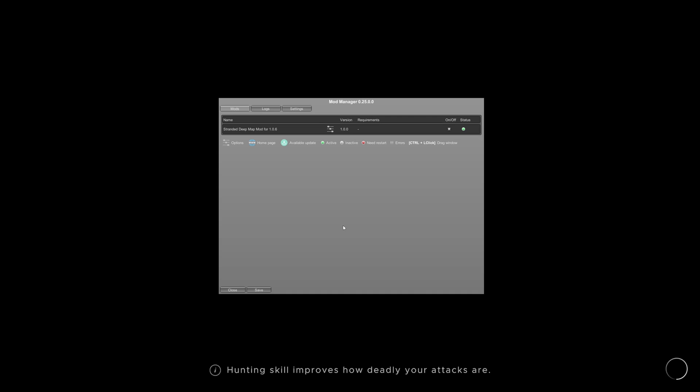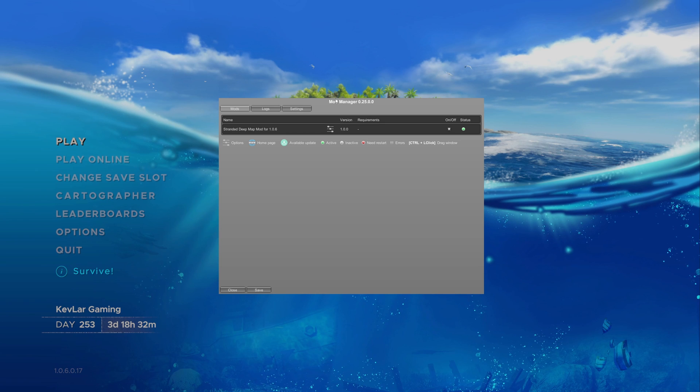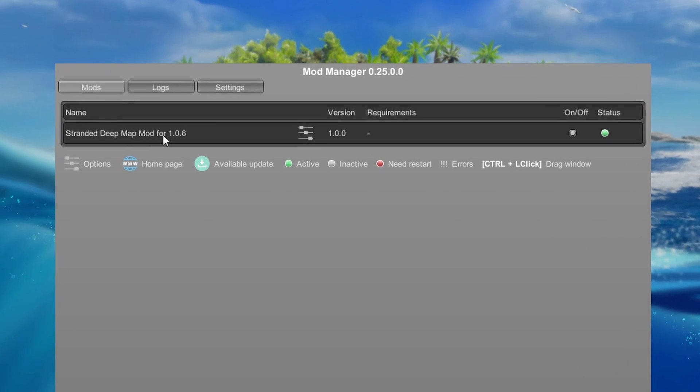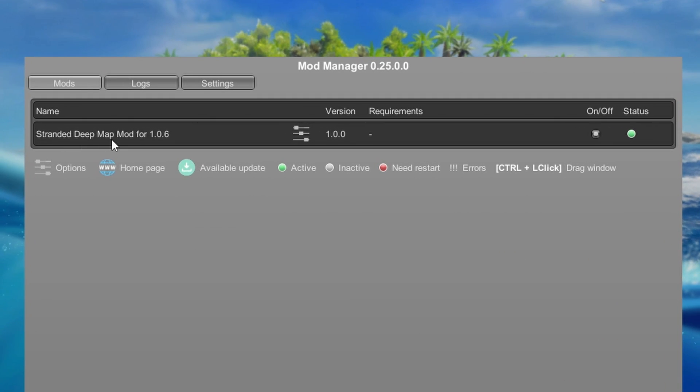After this screen, so I've just pressed return, going into the loading screen. Once we're on the menu screen - here we go. So now we've got Unity Mod Manager. It says we've got Stranded Deep map mod. You can turn it on or off. So we're going to keep it on.